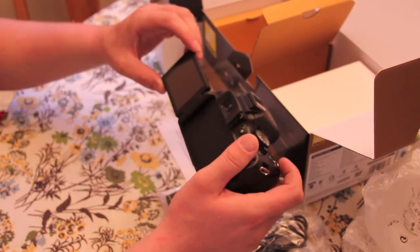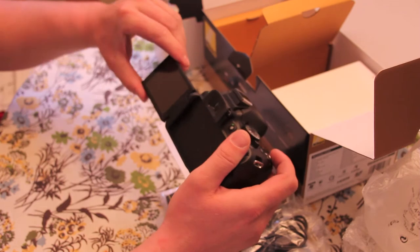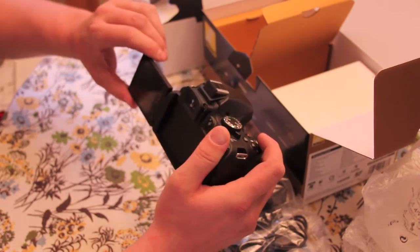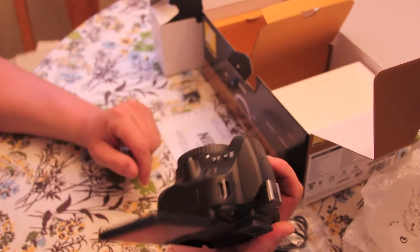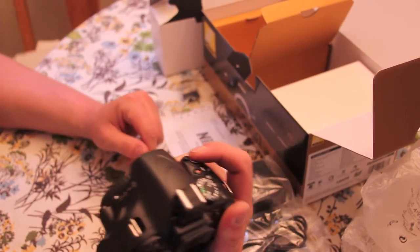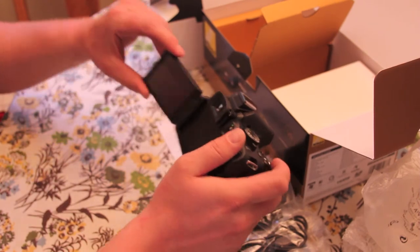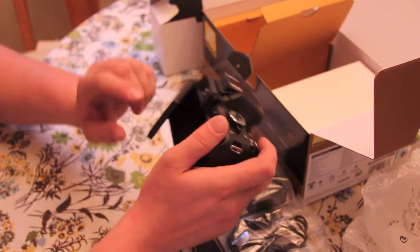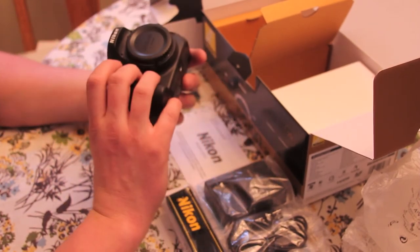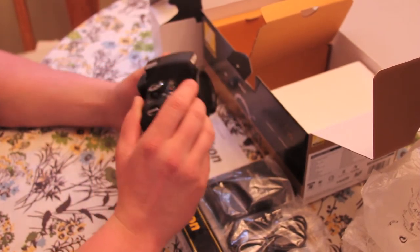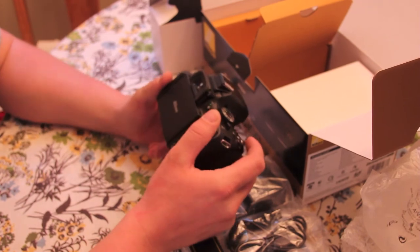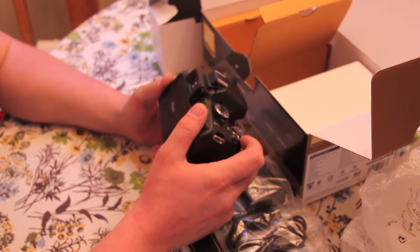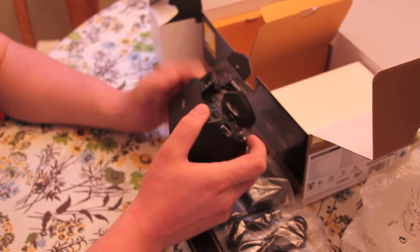I bought it because it has a high resolution screen that flips around, and it shoots video. It also has autofocus in video mode. I'm shooting this video with the T2i, and I've got a Rode stereo video mic.